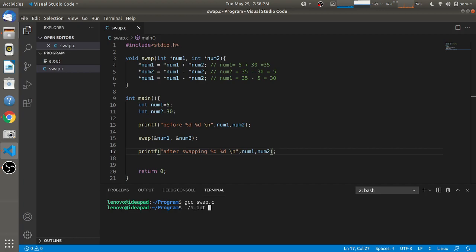We execute it using ./a.out and press enter. You will see that before swapping, the values of num1 and num2 are 5 and 30, and after swapping, the values of num1 and num2 are 30 and 5.